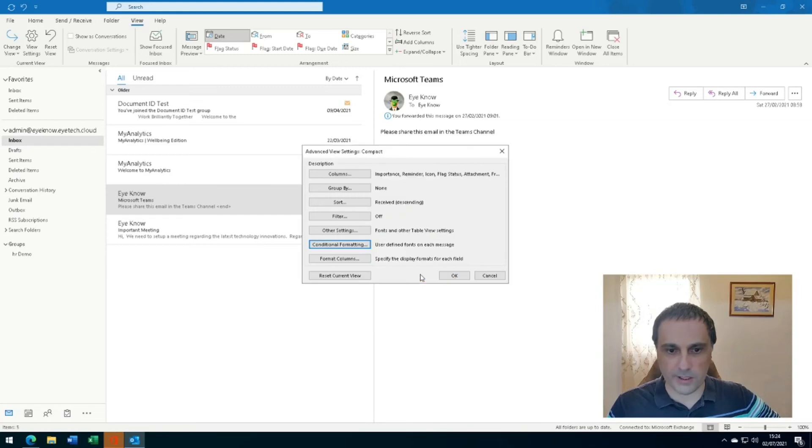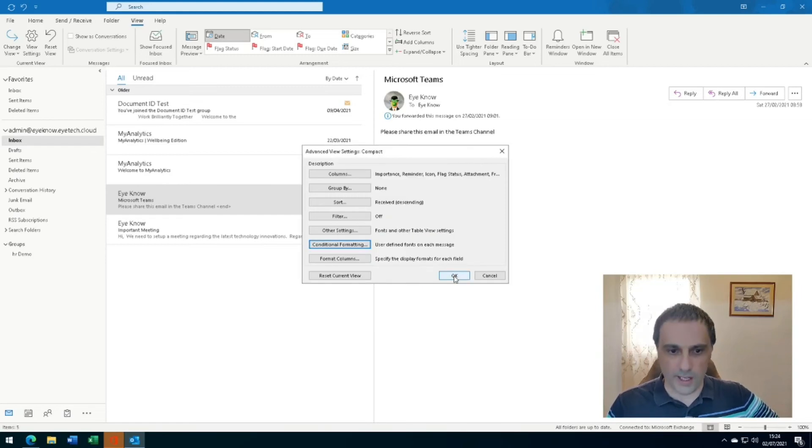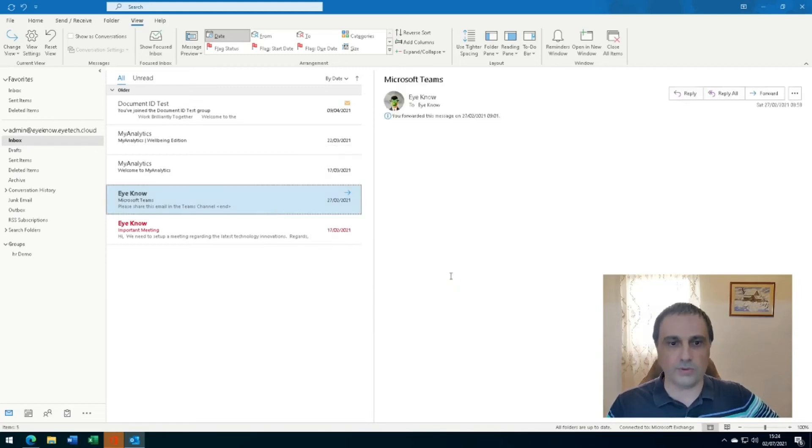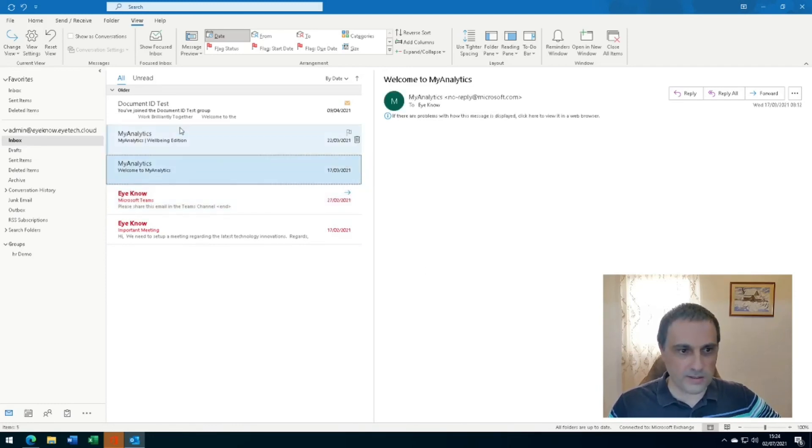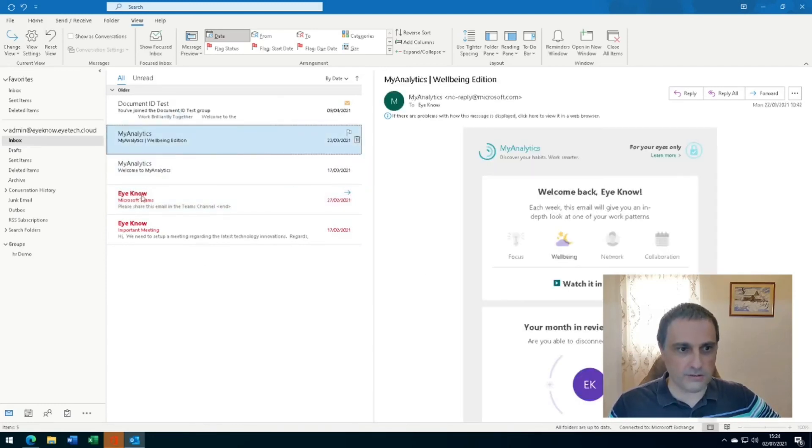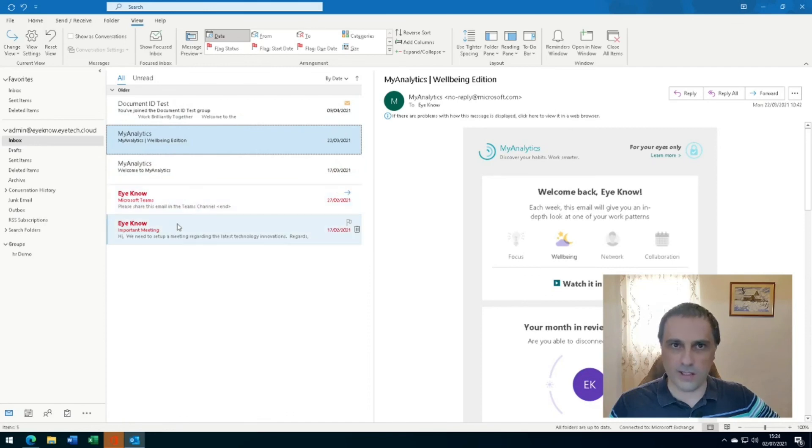I will confirm the condition and formatting by clicking OK and click OK again to close that window. As you can see, all emails from Eno are now colored in red and in bold.